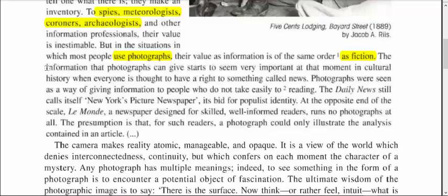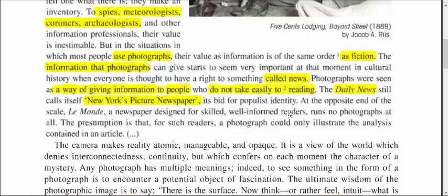This idea that photographs can spread information is connected to something called news. There are different newspapers, and the use of photographs in newspapers also shows us what their target readers are. For example, the American Daily News likes to call itself New York's picture newspaper because it's full of photographs that are an easy way of giving information to people — those people that don't like reading and don't have the skills to read and go deeper.